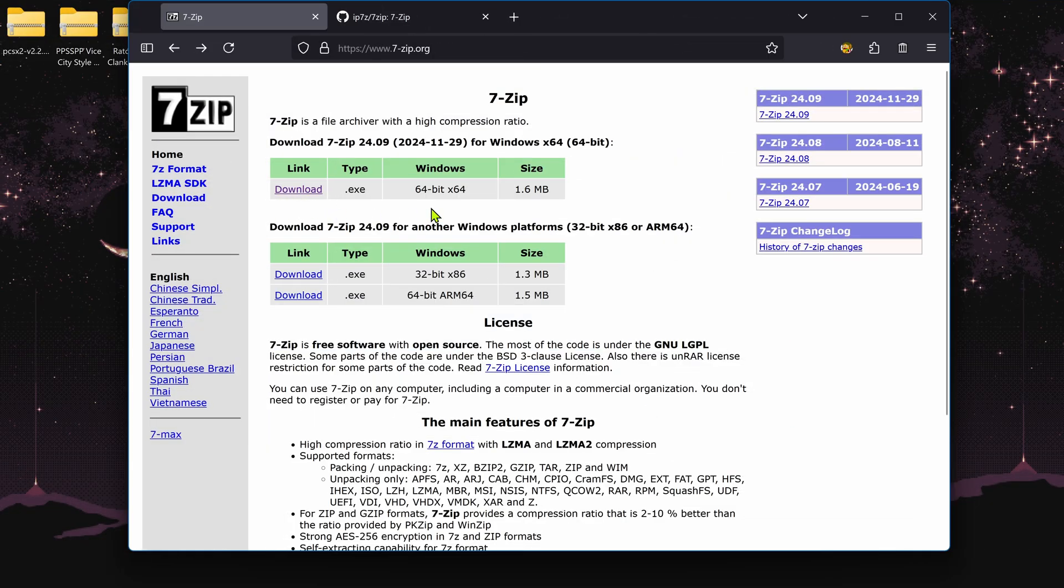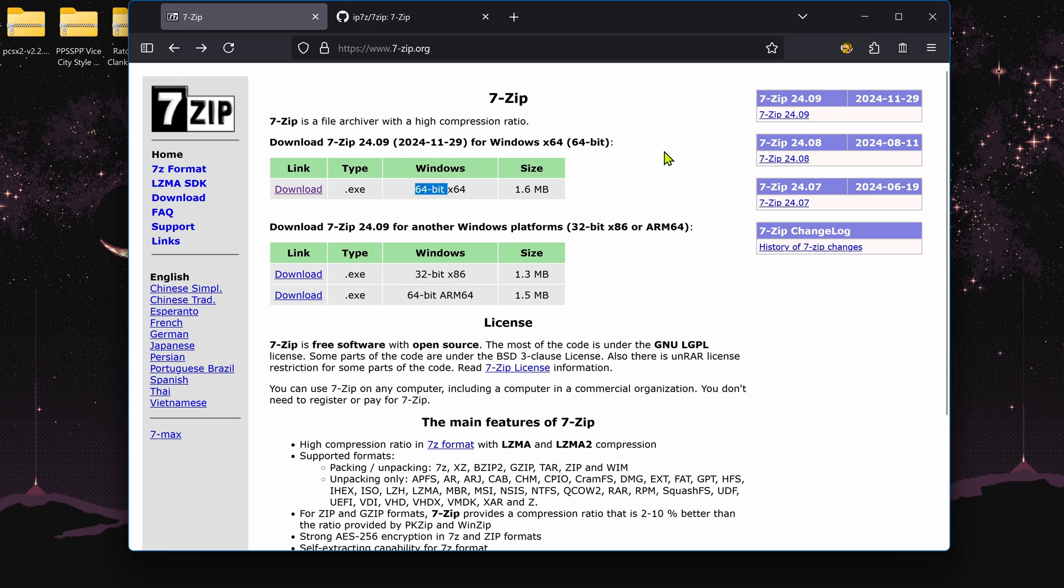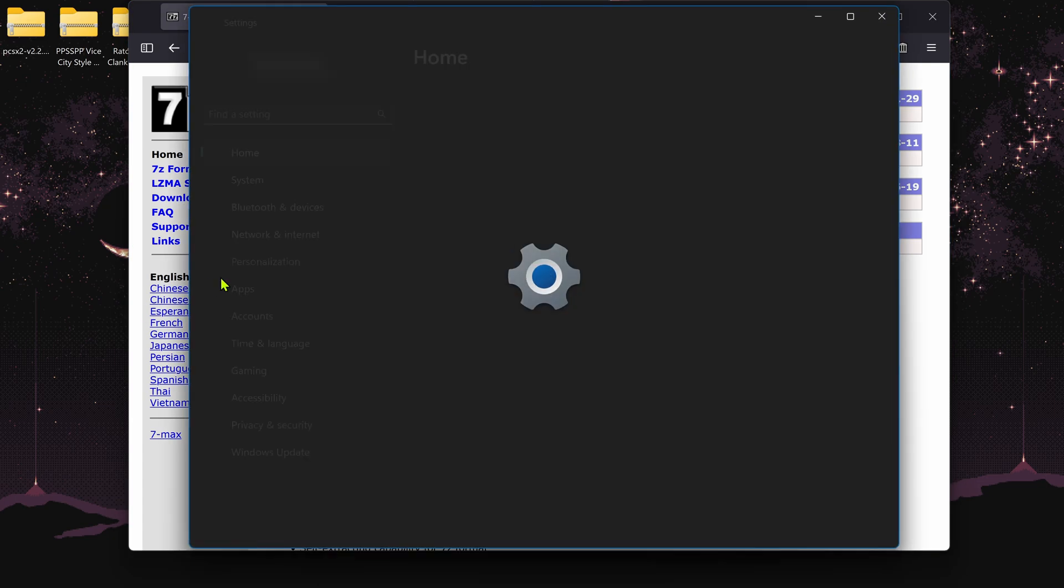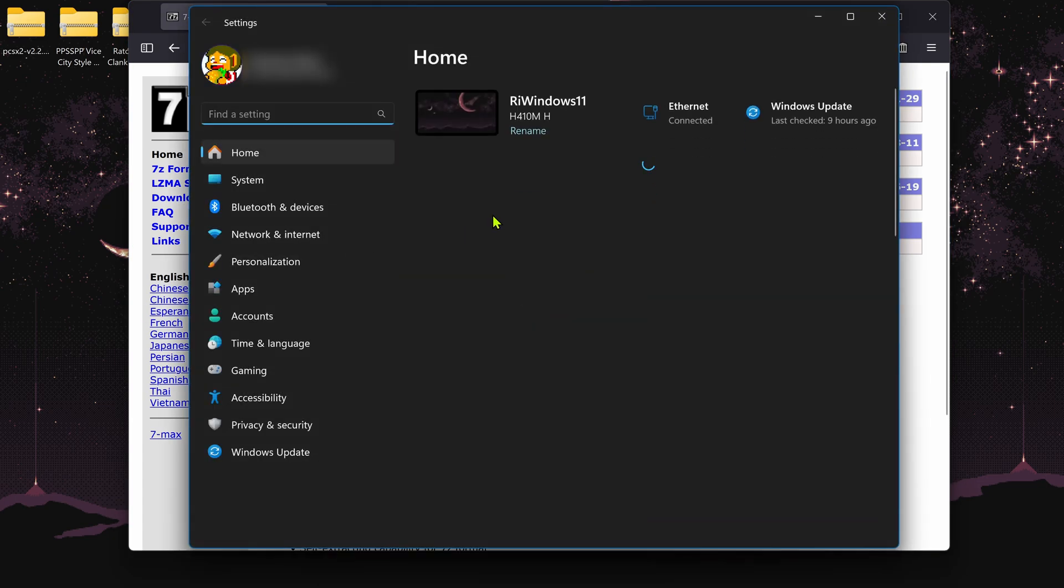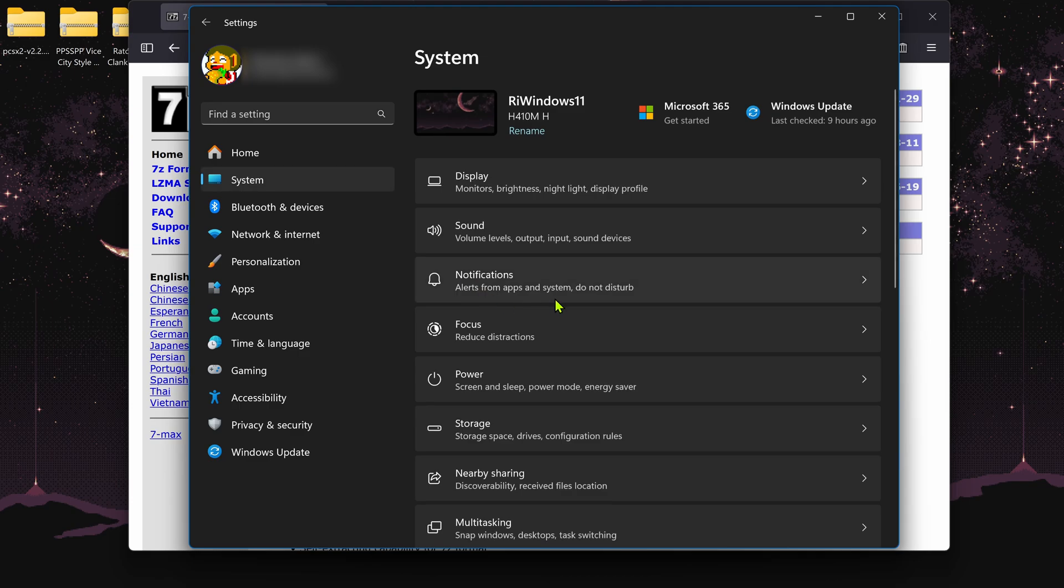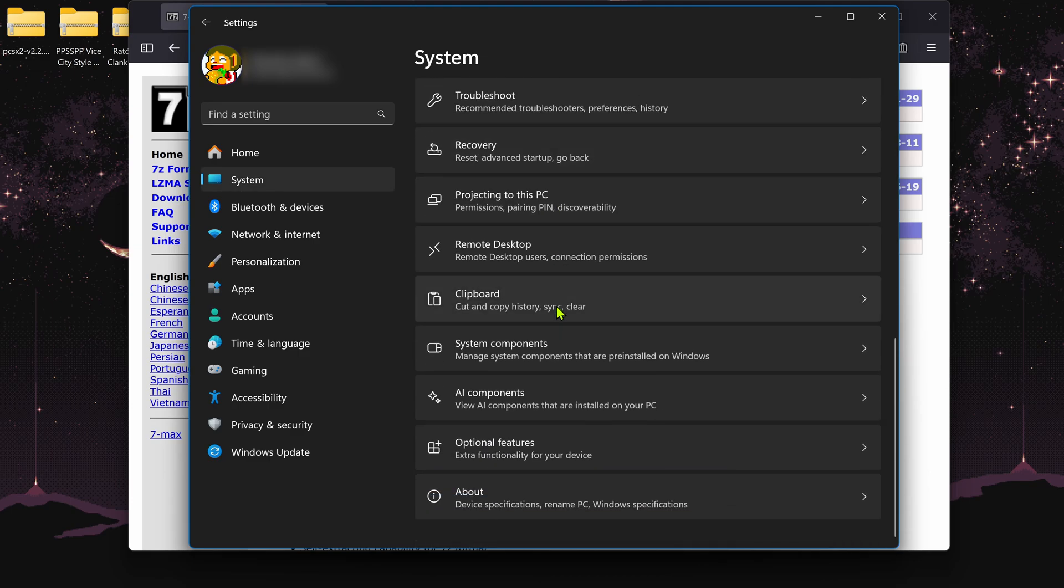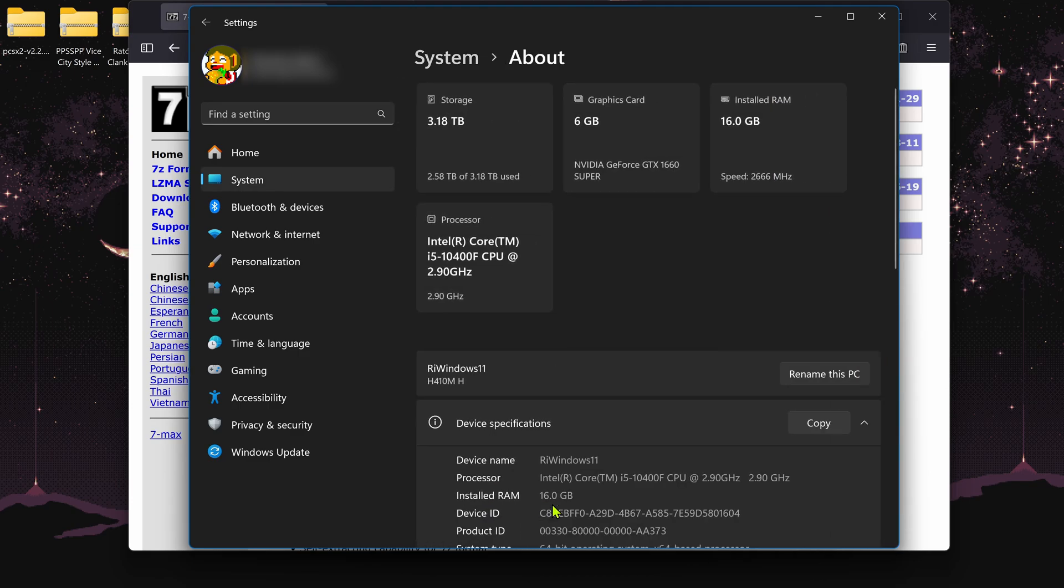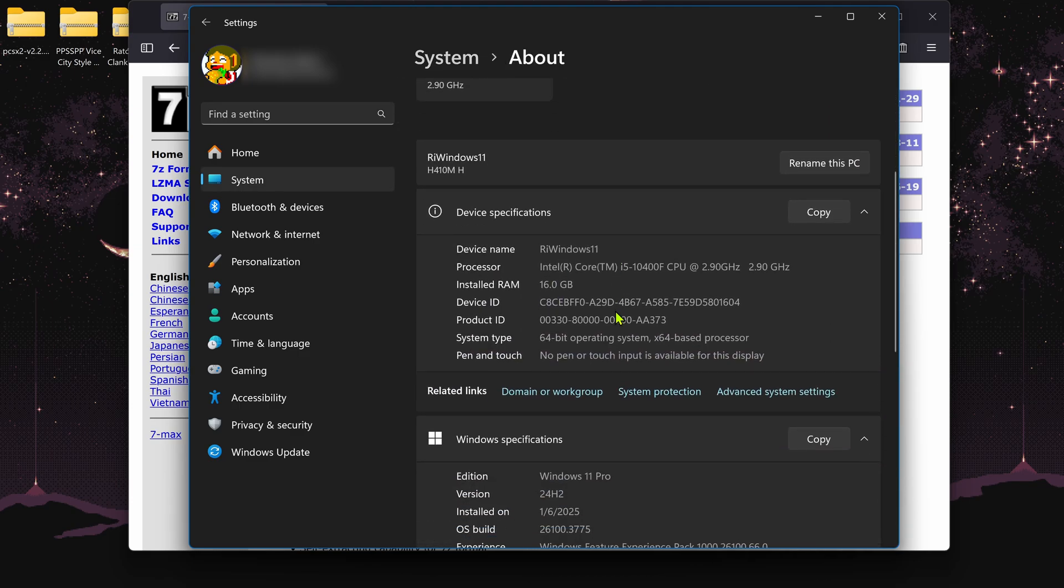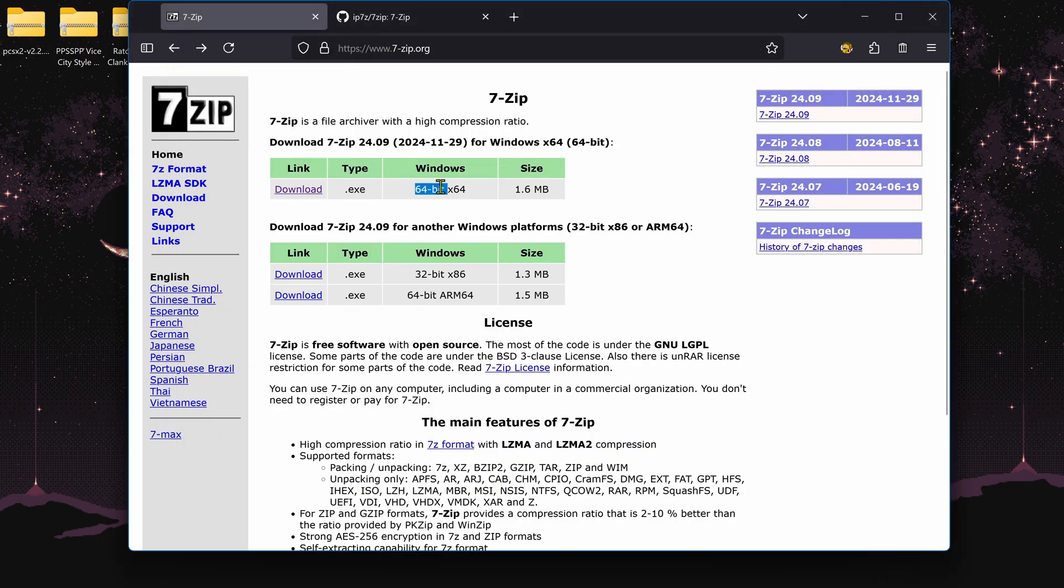To know if your PC or CPU is 64 or 32-bit, go to your Windows 11 Settings, then System, scroll down to About. Here you can see if your PC is 64 or 32-bit, then download the corresponding 7-Zip version.